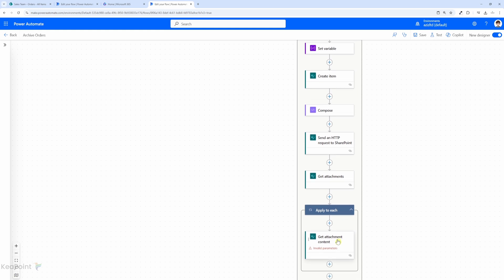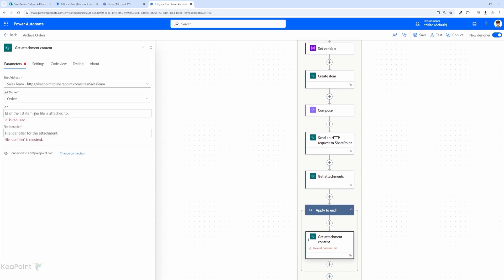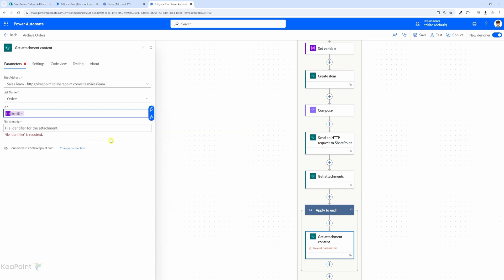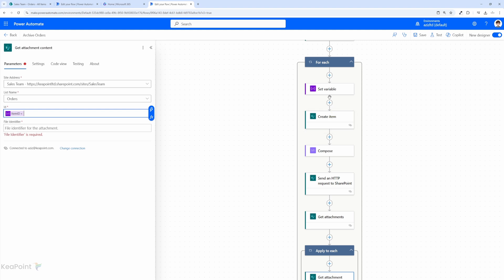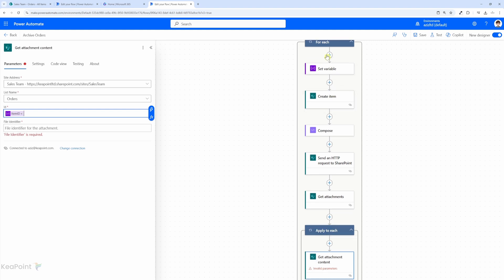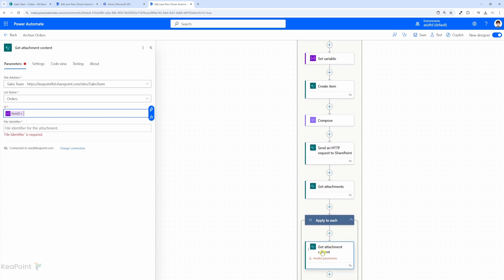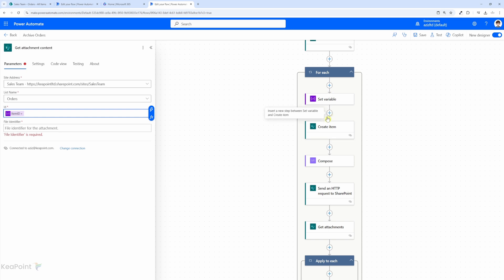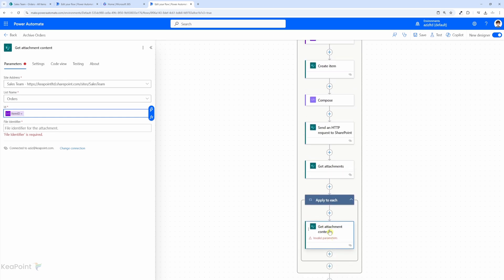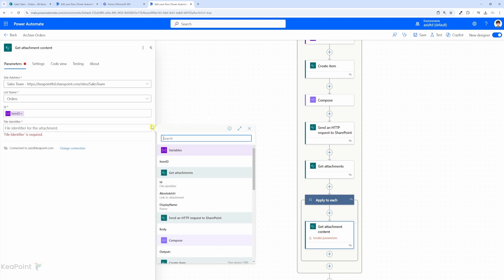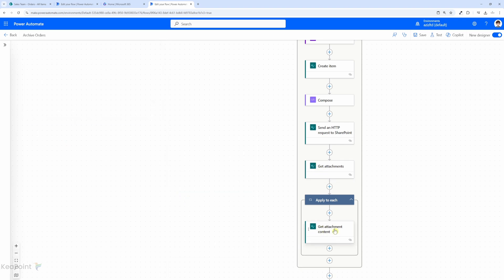Now inside the apply-to-each get attachment content action I can select the item id variable. The reason we created a separate variable is that there is an apply-to-each loop nested within the for-each loop, and the item function context runs inside the apply-to-each loop — so we cannot directly access the outer loop's item. To make life easy we created a variable and pass the outer loop id into it so we can reuse it inside the inner loop. For the file identifier we select the dynamic value which is the get attachments id from the previous step.